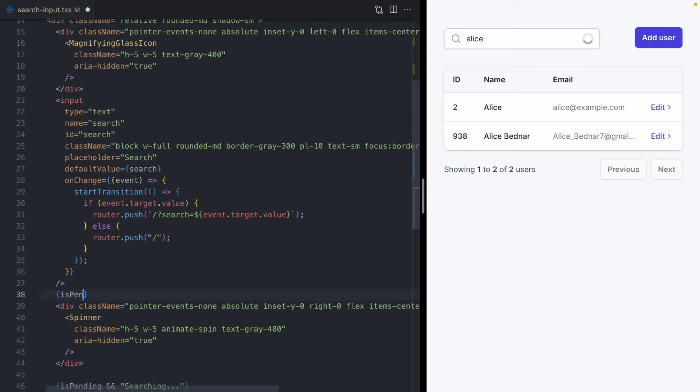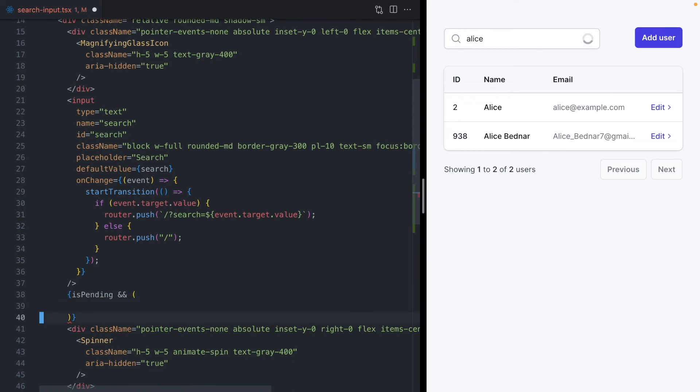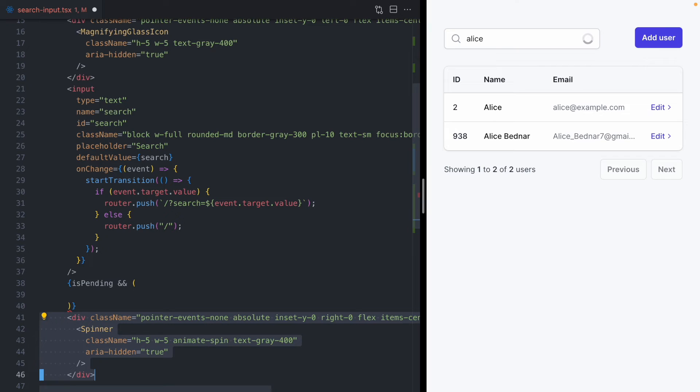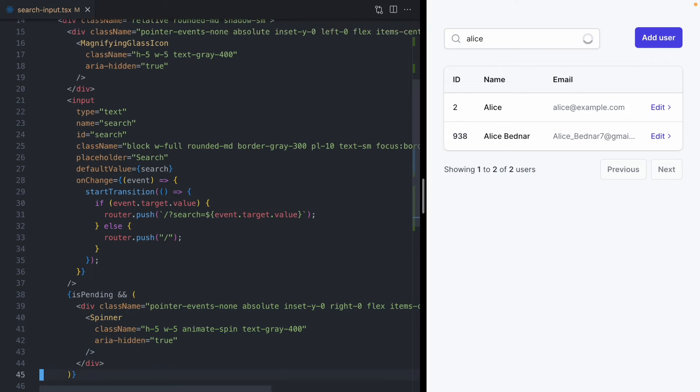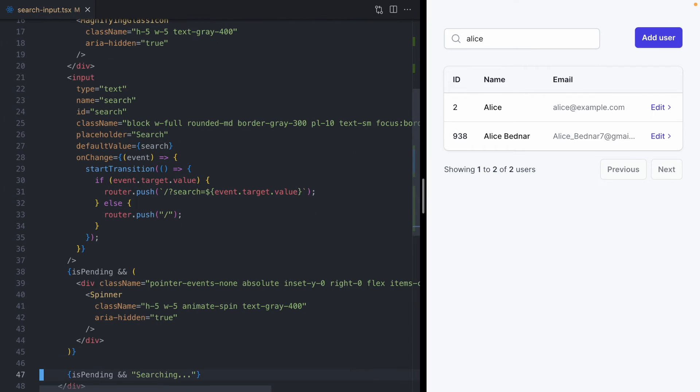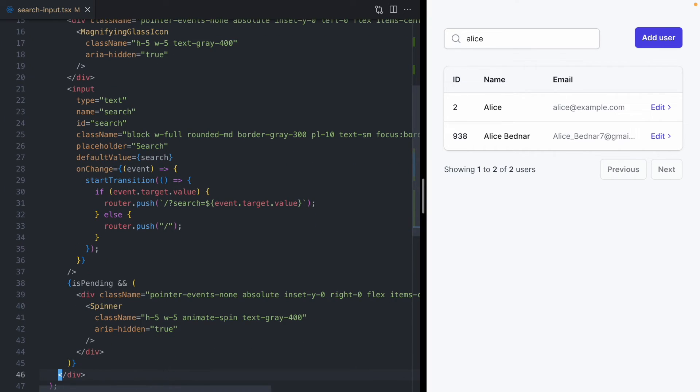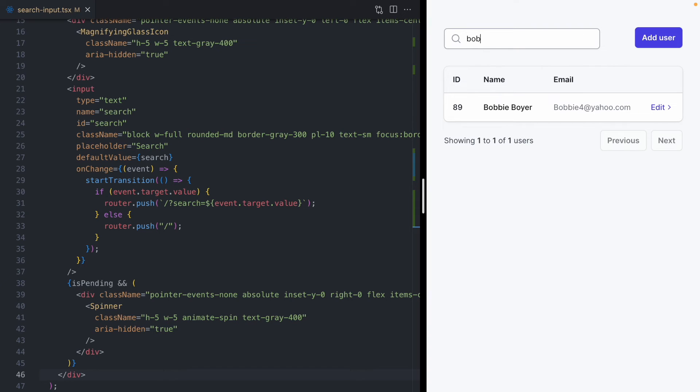And we will go ahead and we will wrap this whole thing in an isPending check and get rid of this message down here. And now we'll search for Bob. And there we go. We see that spinner for two seconds while the search is running.